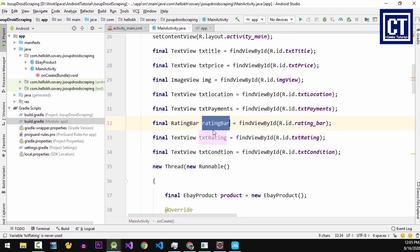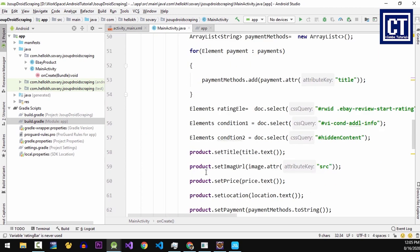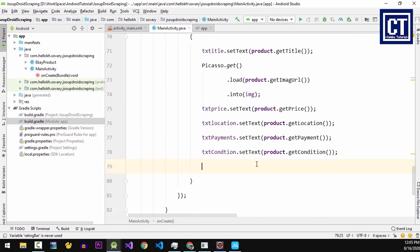And for rating, we have two views: one is the TextView and the other one is the RatingBar.